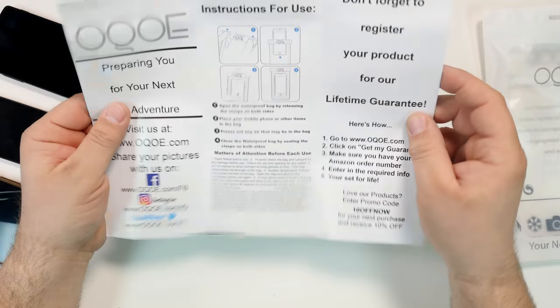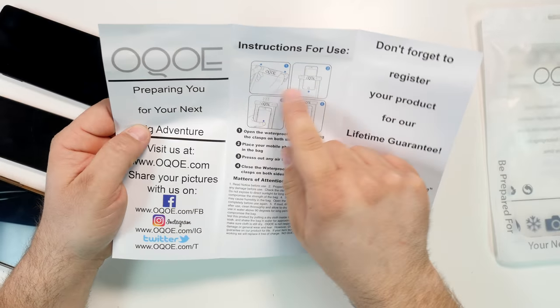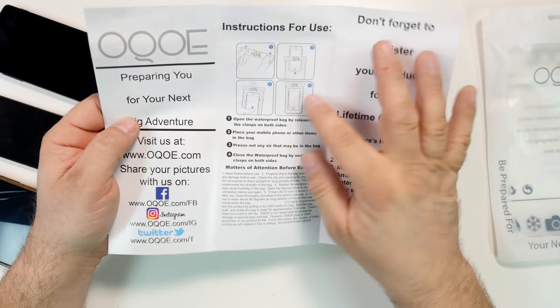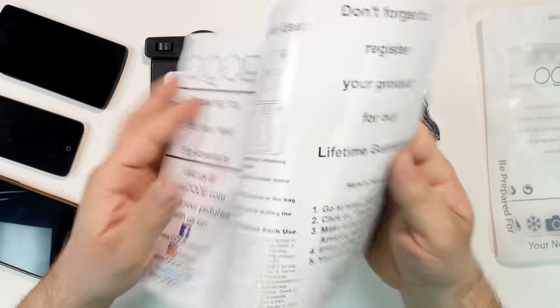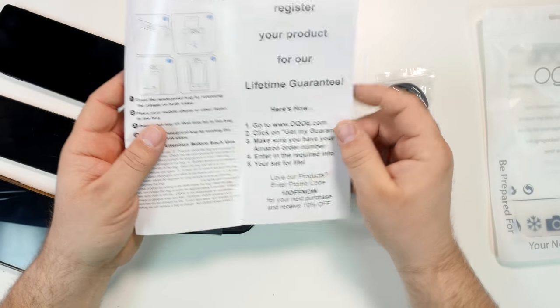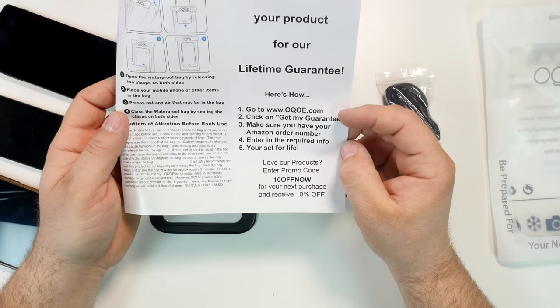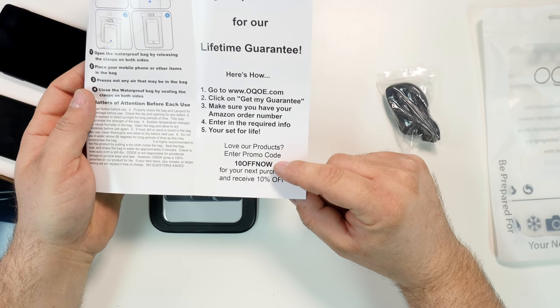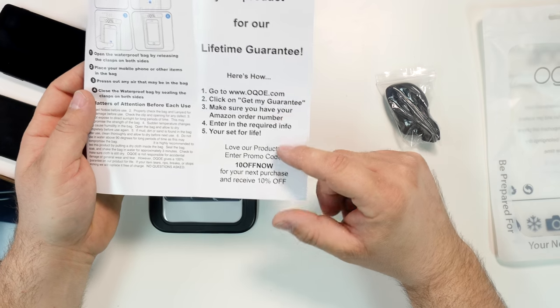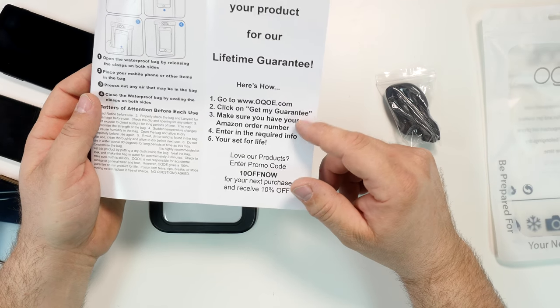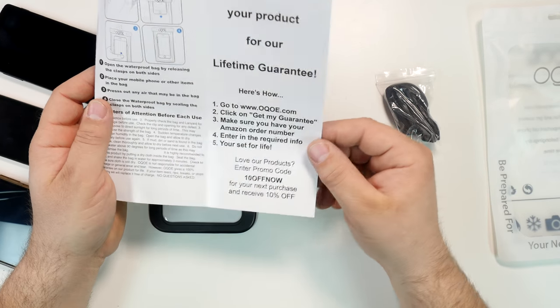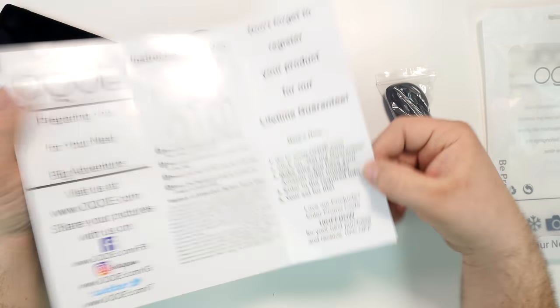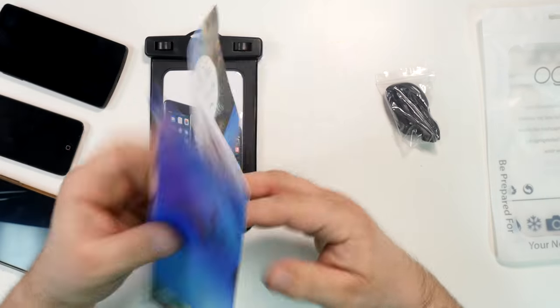The instructions for the case. Very simple. Open it with the clasp, put the phone in, get the air out, seal it. Now, if you like this video or you like this case and you want to order one for yourself, they actually offer you a 10% coupon. 10 off now. First, you have to go to their website to get my guarantee. Maybe this will work for you, maybe not.